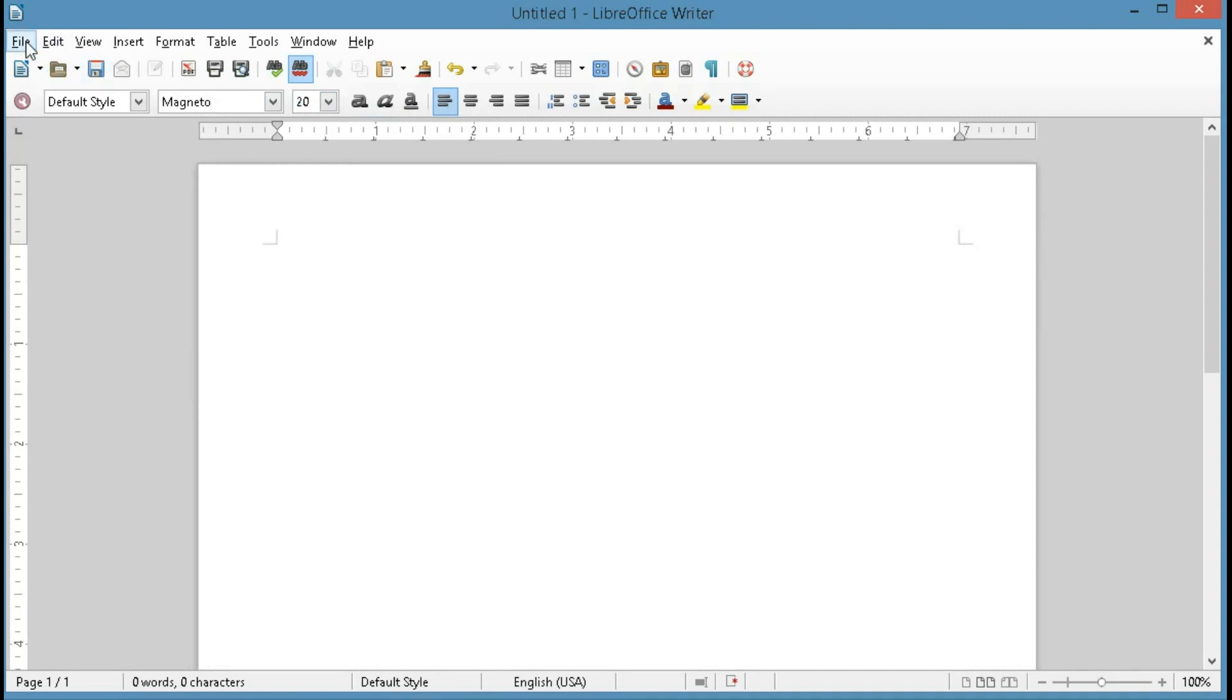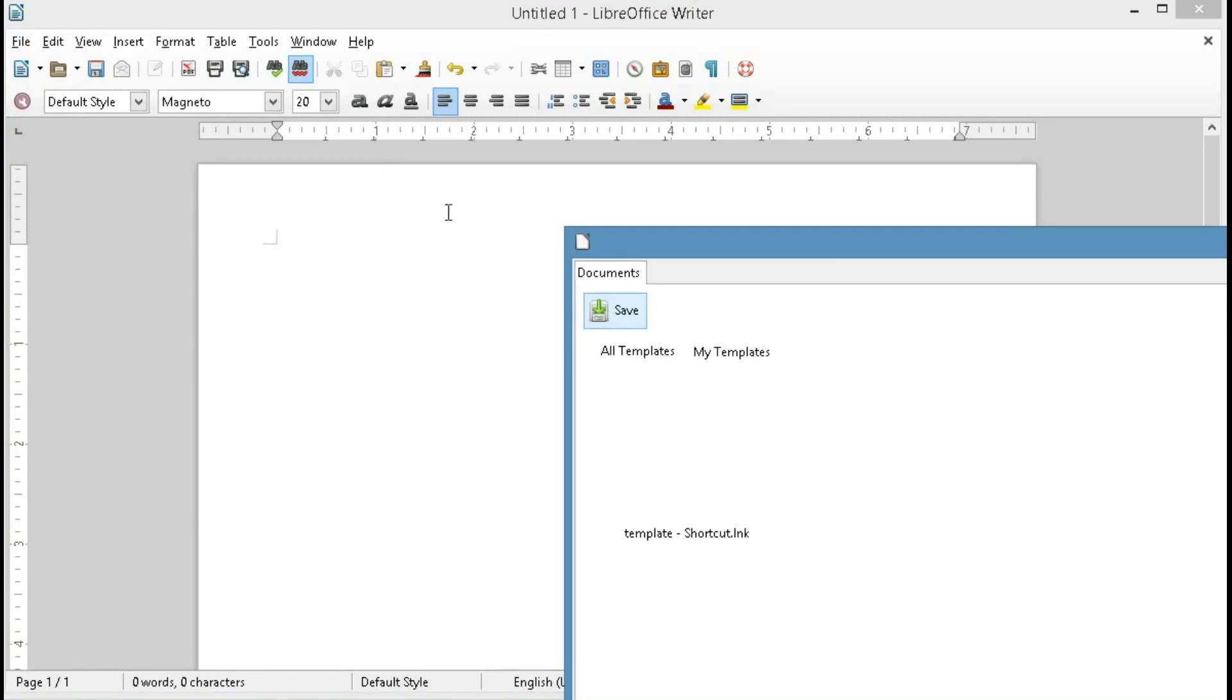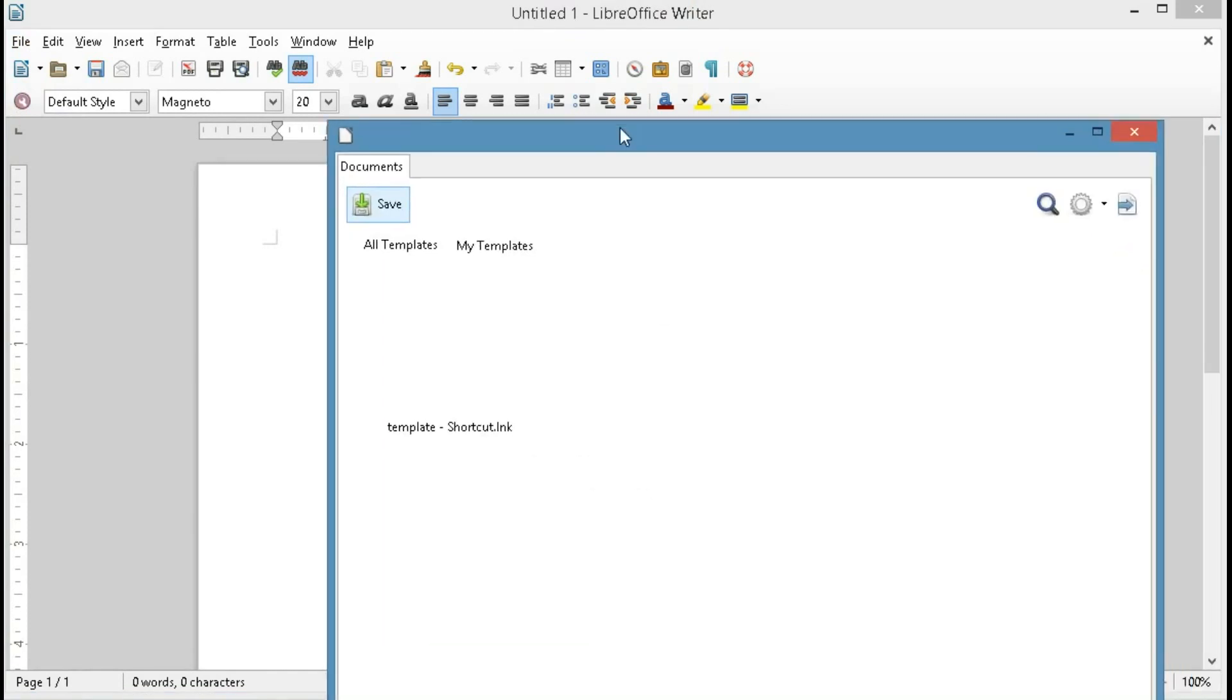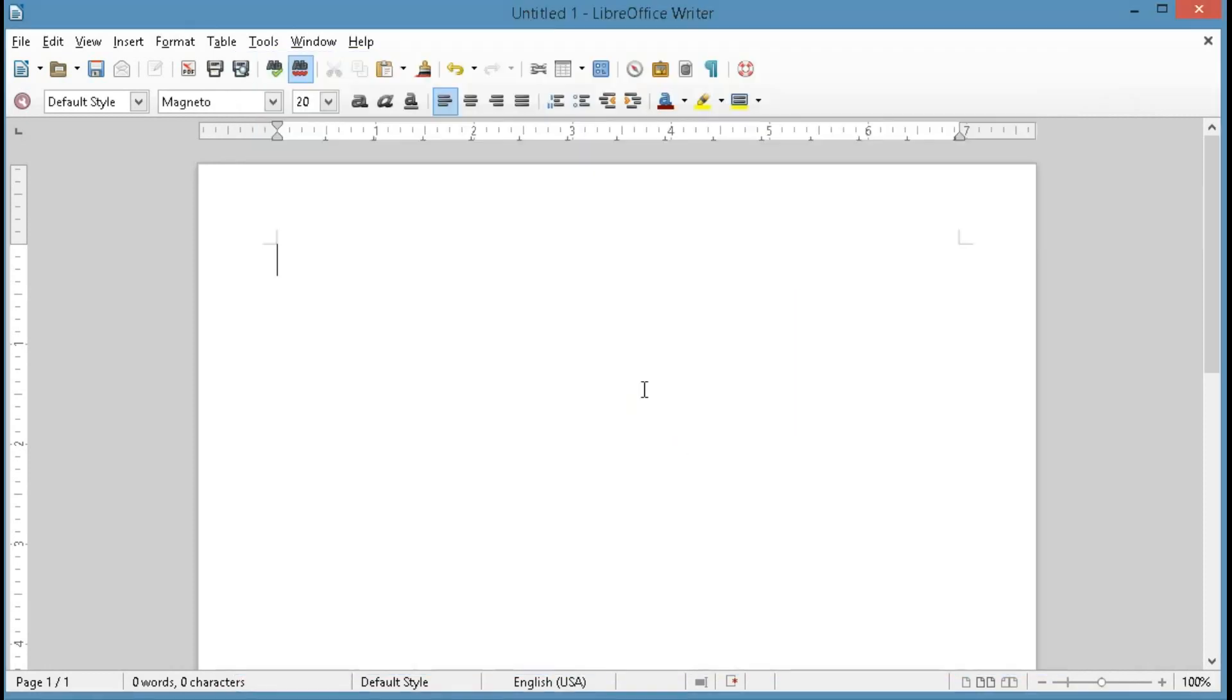Now I'm going to click on File and Templates, Save as Template, and then click the Save button and give it a name, and click OK.